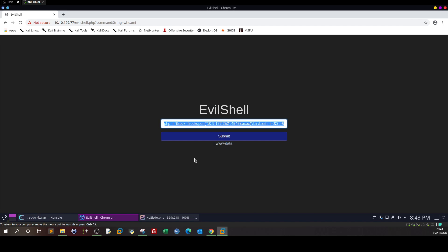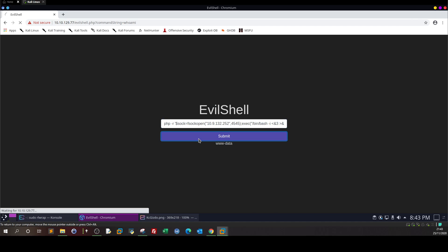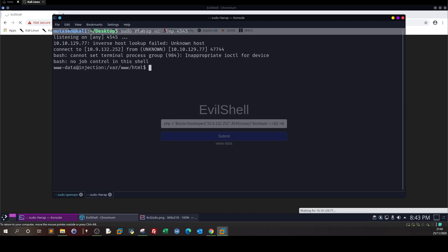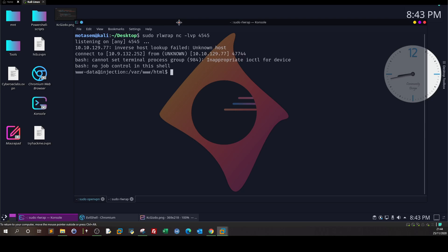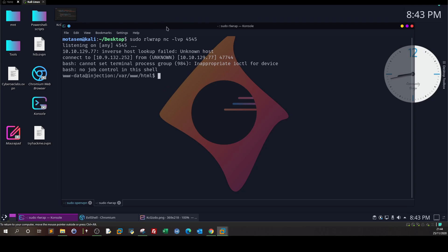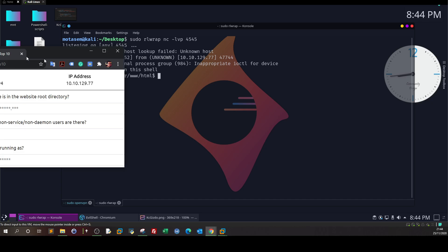So, the listener is active, submit. And of course, we receive the reverse shell. So basically, from here, we can start doing privilege escalation. Now, what matters is answering the questions. So, let's jump back to TryHackMe and answer the questions.